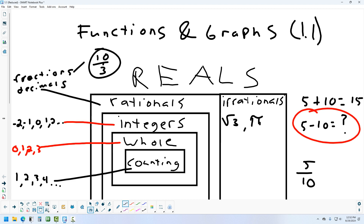If you take all the numbers you can write as fractions — the rationals — and all the numbers you can't write as fractions — the irrationals — and put them together, those are called the real number system. In Algebra 1, the real numbers are the kind you study. There are numbers beyond real numbers, like imaginary and complex numbers, but we won't talk about those today.